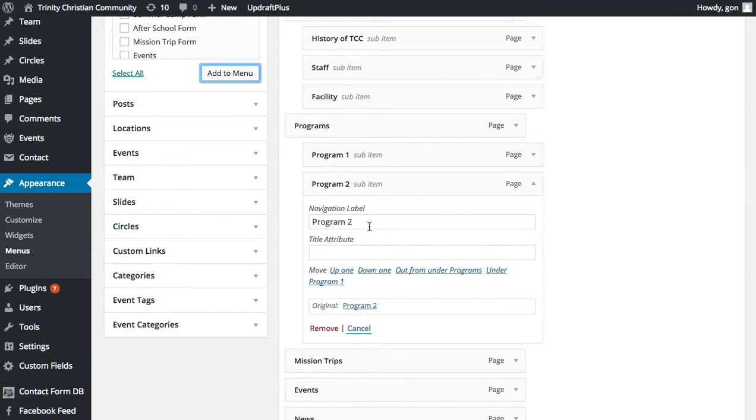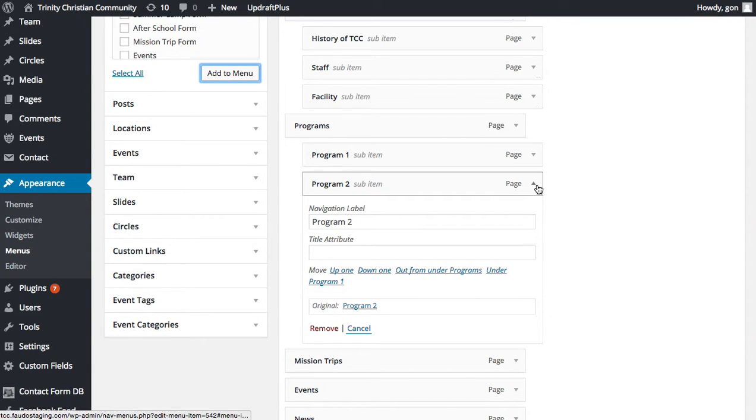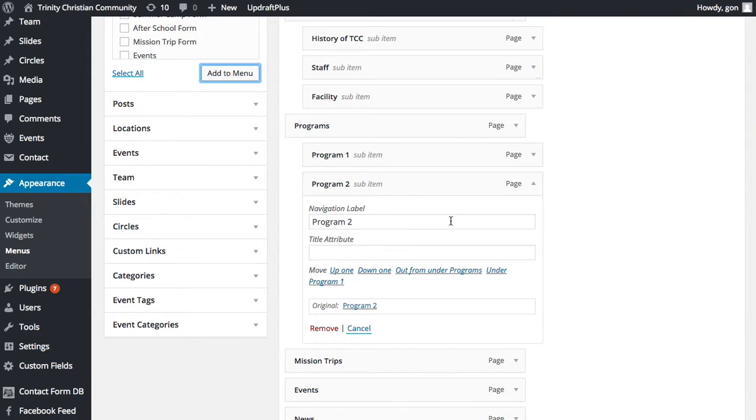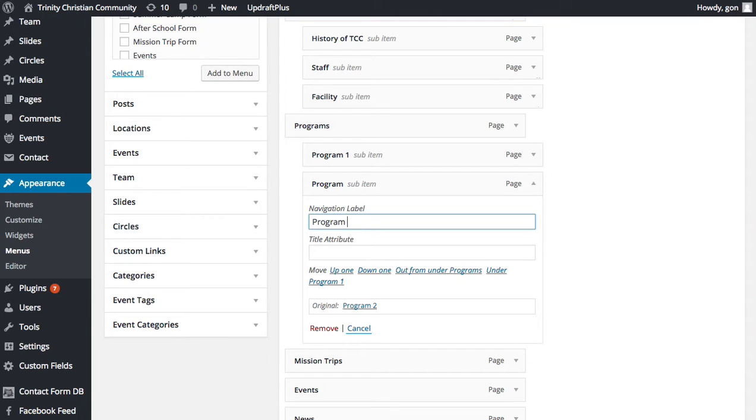If you choose to want to change the name of the item in the menu, you can also do that by opening your little triangle here on the right-hand side and you simply type your new title in.